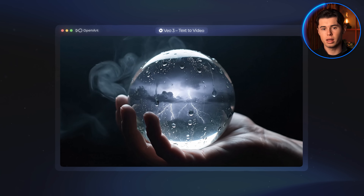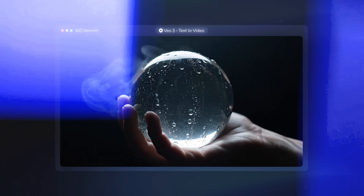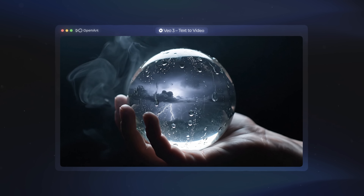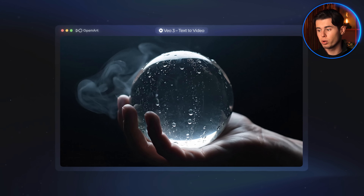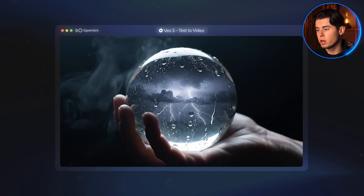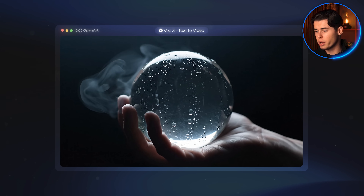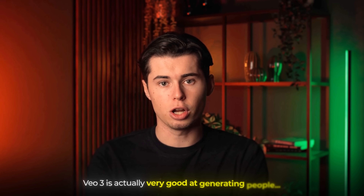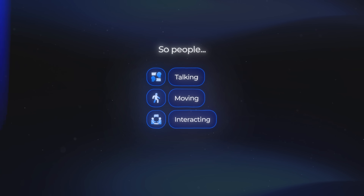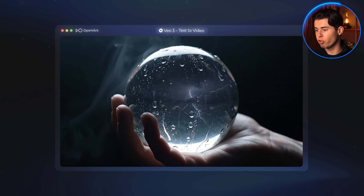Looking back at our video, I can clearly say it is very easy to see why this tool costs as much as it does. The results are extremely impressive. The orb with the thunder looks very realistic. The sound and bass of the thunder — especially if you're wearing good headphones — just feel incredible. The way the droplets fall from the orb, the way the arm itself is rendered — all of it looks natural. Honestly, if someone showed me this and told me it was man-made by some CGI artist, I would have 100% believed them.